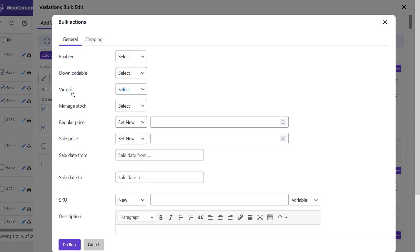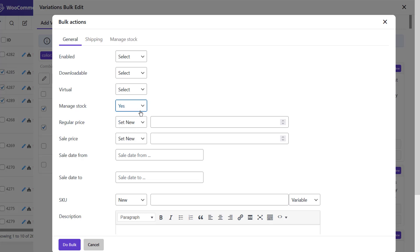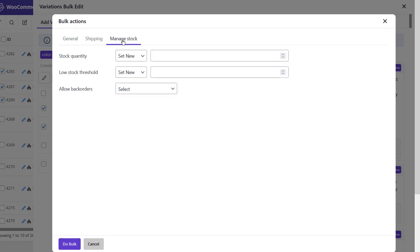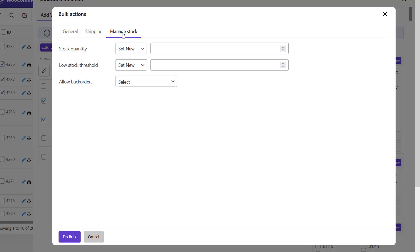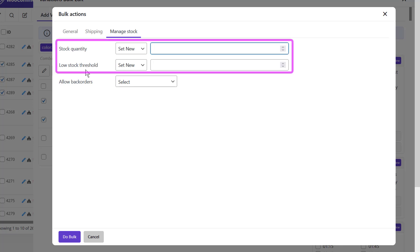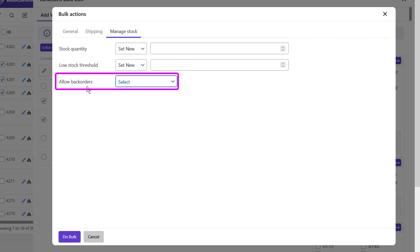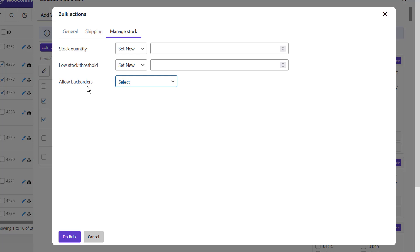After selecting one of the options, you'll see the bulk actions form. First, find the manage stock field and choose yes from the drop-down list, then click the manage stock tab on the top of the table. Here in the manage stock tab, change the values of the fields you need: stock quantity, low stock threshold, and allow back orders. Note that the operators for the first two fields and options for allow back orders are similar to the stock quantity section explained earlier.